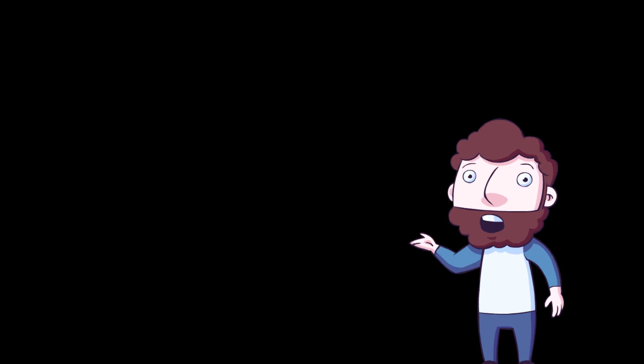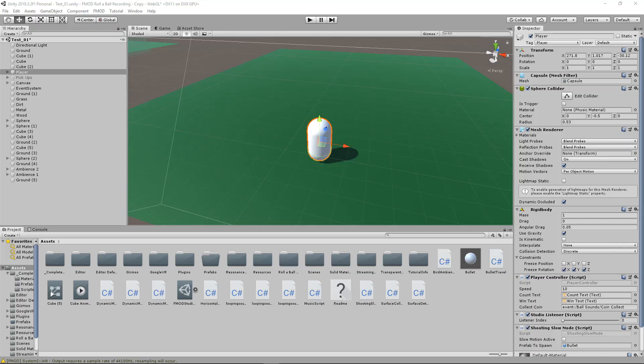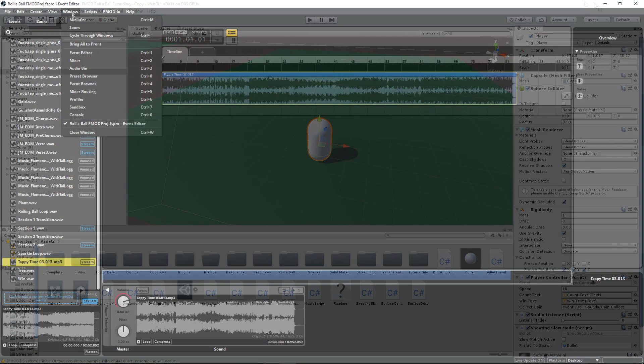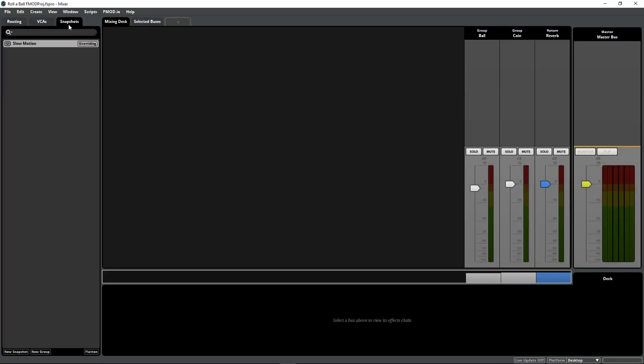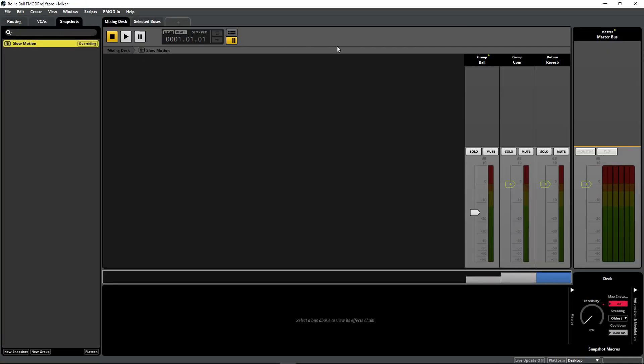Obviously neither of us have the time for me to recreate My Friend Pedro in a game engine properly just for this demonstration. So I'll be using some standard assets in Unity, while using FMOD to apply the effect to the gunshot as well as some music.